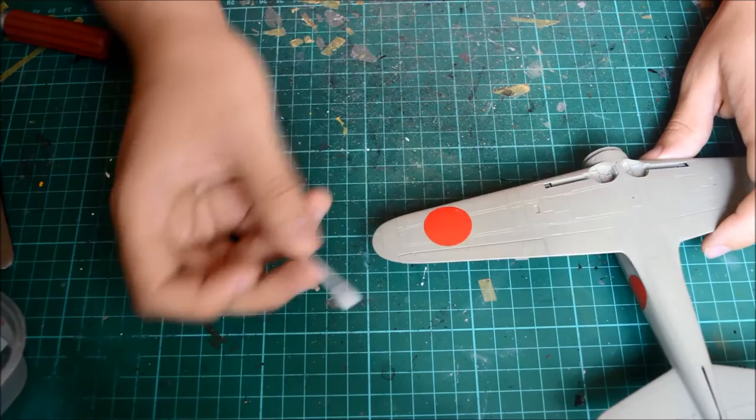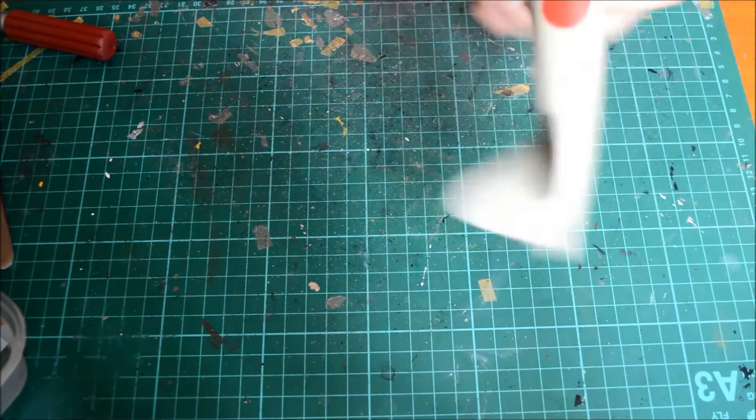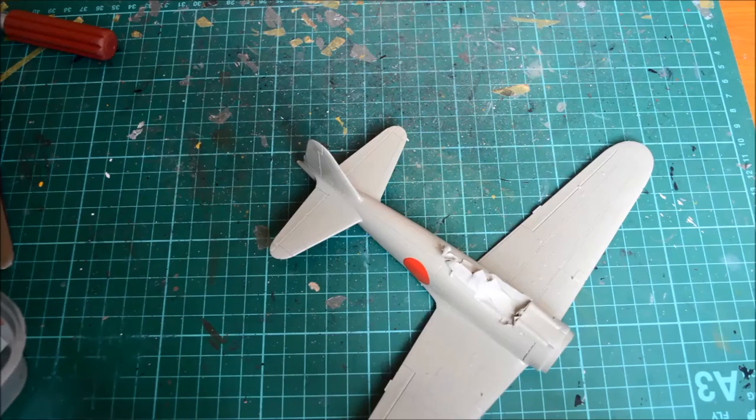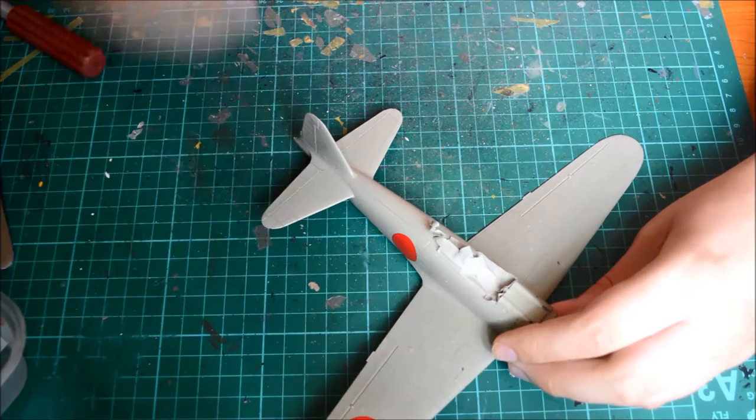There's only one problem with the decals. Normally there's a red band that goes around here to say not to put your feet on there because it's the flaps, and these decals don't give you that.